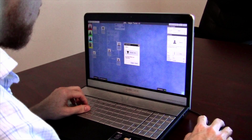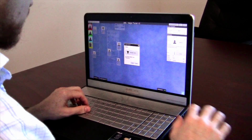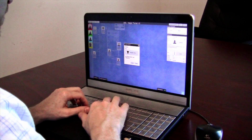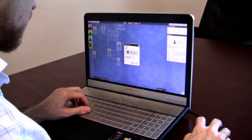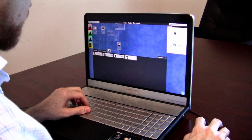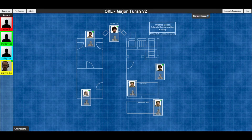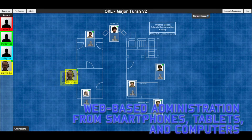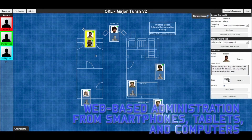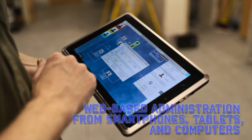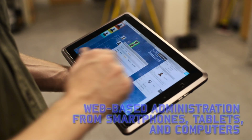Training administrators can change elements of the scenario in real time to respond to the actions of trainees. This can be done from any location using a PC, or while on foot using a touch screen tablet.